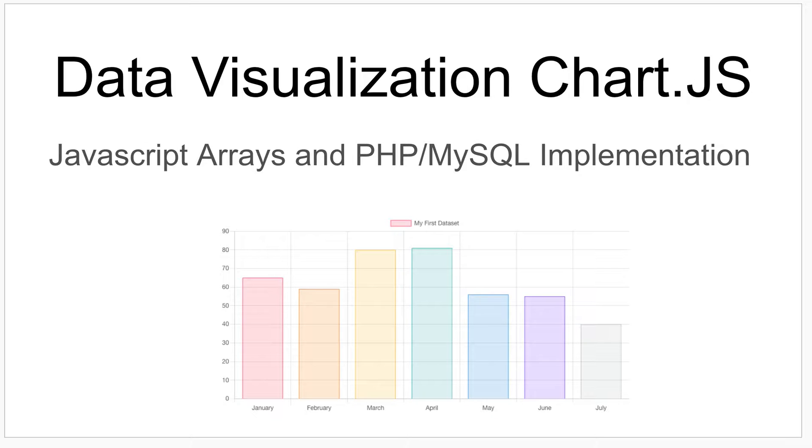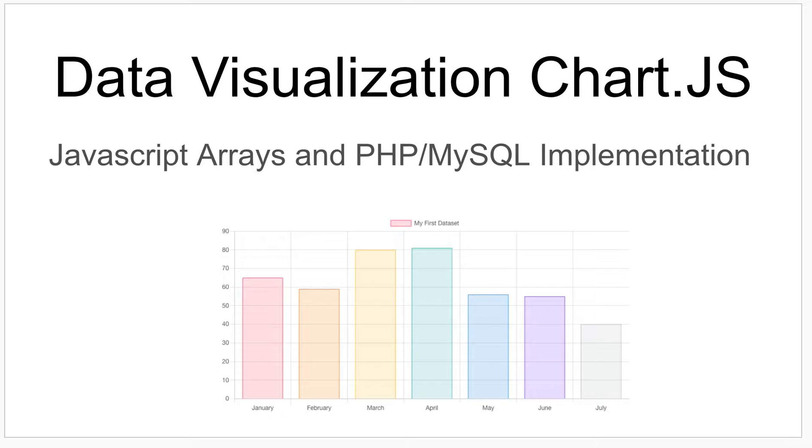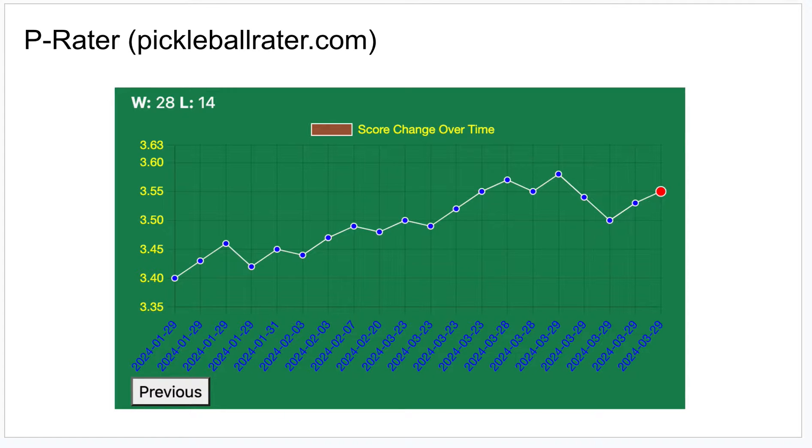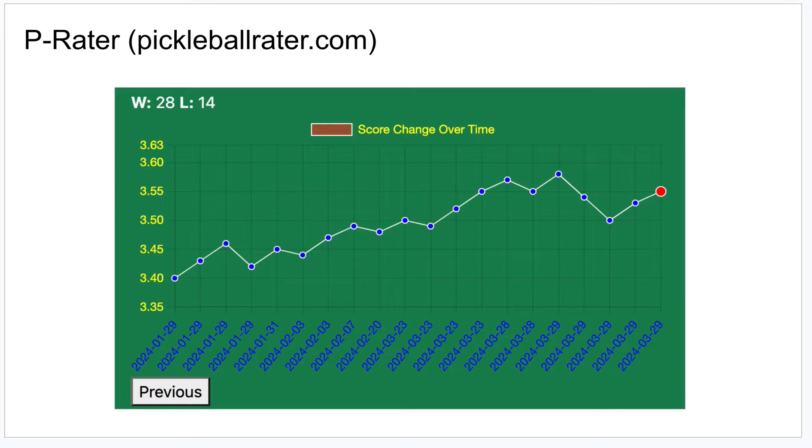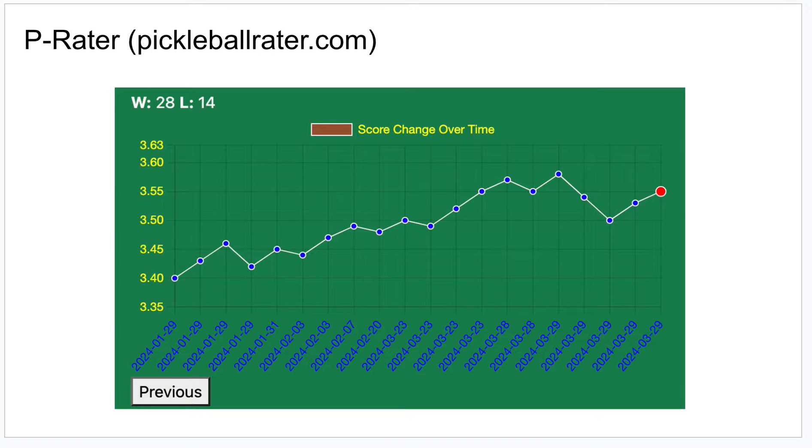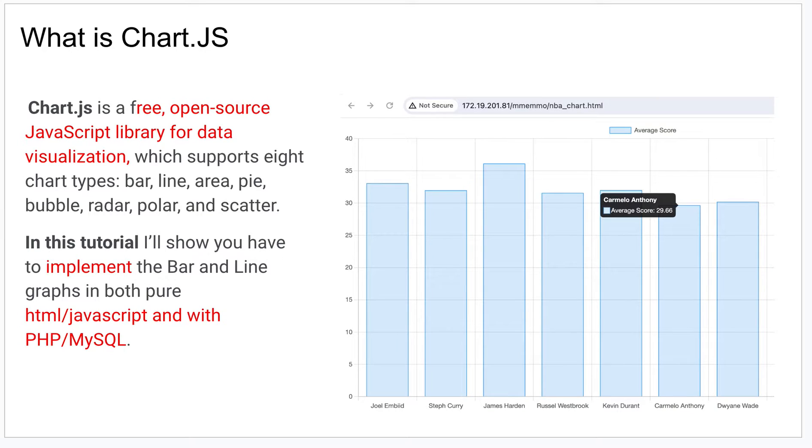I used Chart.js recently on my pickleballrater.com website to visualize how your ratings change over time. I was impressed with how easy it was to implement and I just wanted to share this process in hopes that it might help you or others.